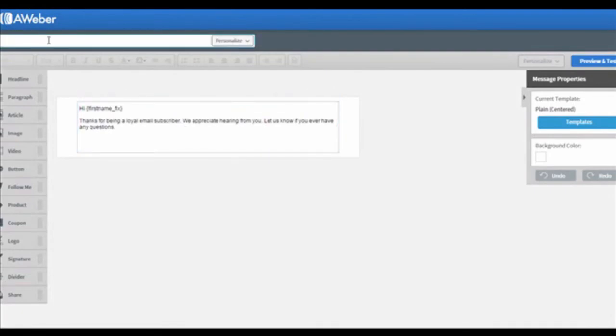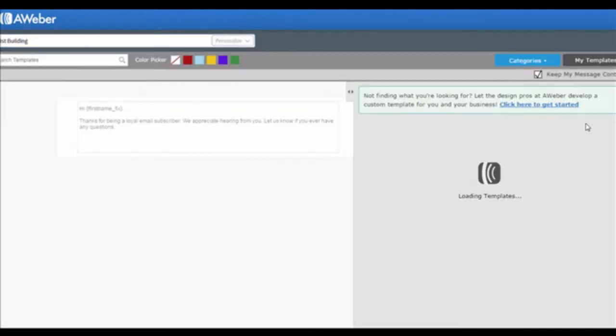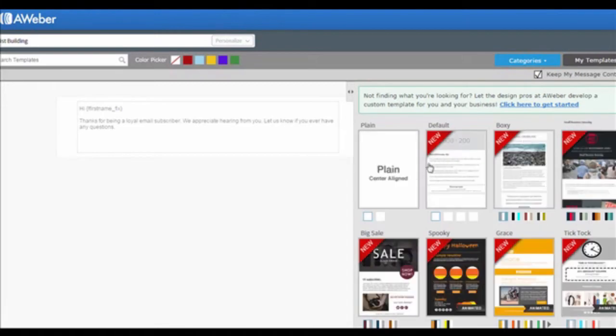First, type your subject line and email. At the right side of the box, you can see there is a Templates button. Click on it to choose your template. I will choose the Plain Center Aligned Template for now, and then click on Apply.